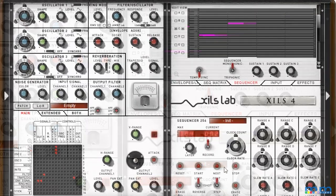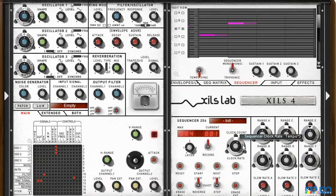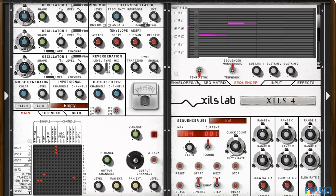We should set the number of steps we desire in the tempo of our sequencer with the two nested knobs in the sequencer section.